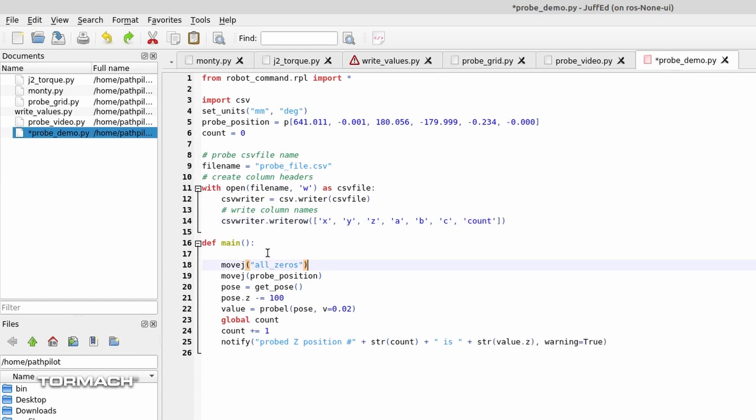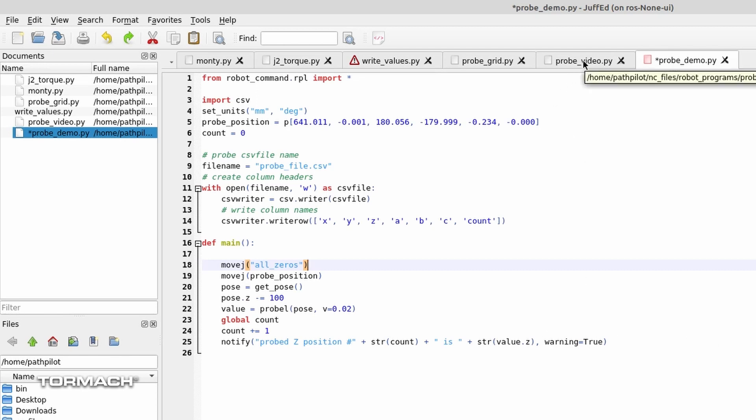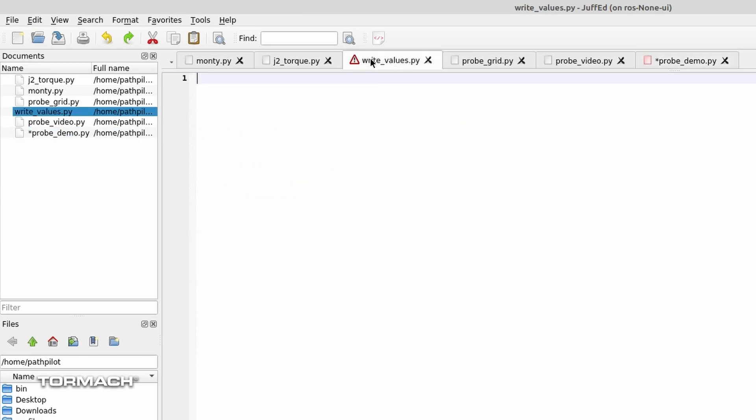Let's see. So we then do our move. We go to the probe position. We go ahead and subtract 100 millimeters from that current pose to get a new pose. We probe down in that direction. We're updating our count. And then we're going to go ahead and notify the operator.